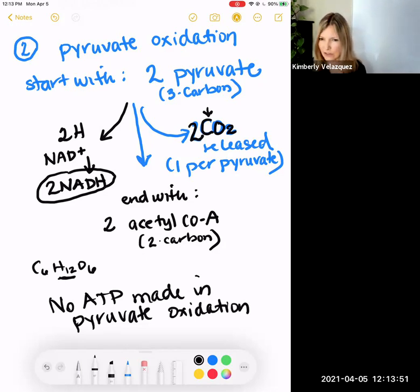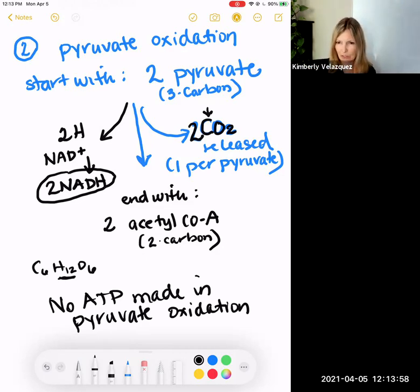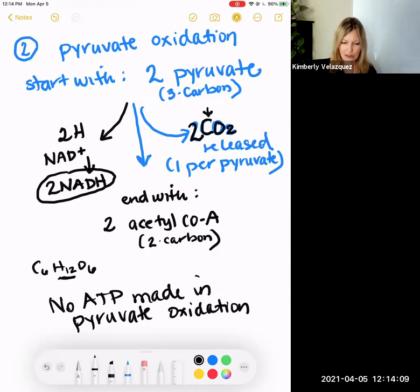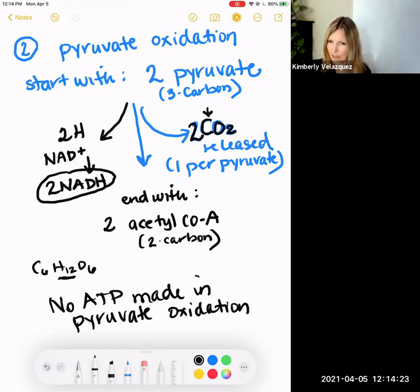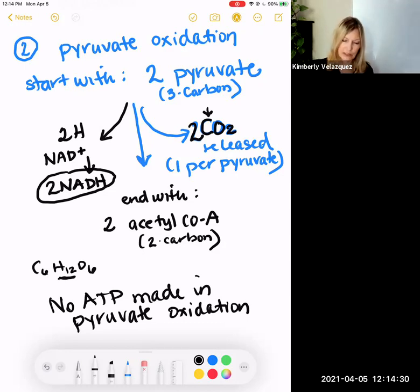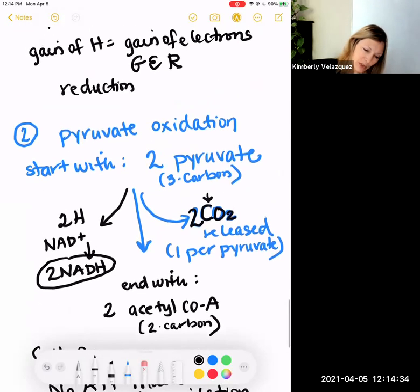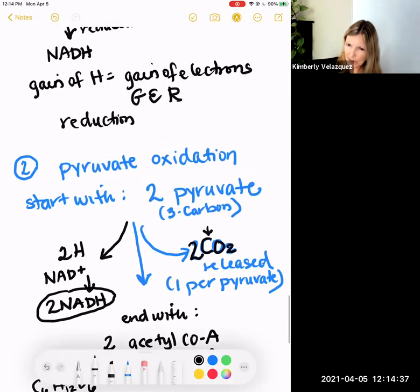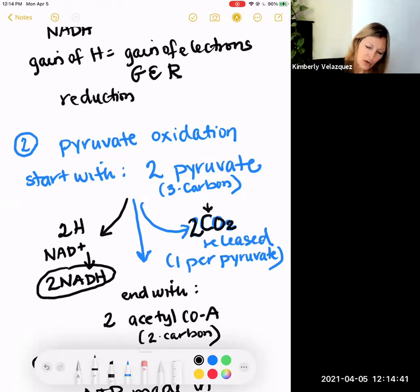Why is this stage necessary? This stage is necessary because we can't complete the breakdown of glucose without the citric acid cycle, and the citric acid cycle requires a 2-carbon molecule called acetyl coenzyme A. So this transition phase — also called pyruvate oxidation — is necessary. Even though ATP is not made, it's an important transitional phase between glycolysis and citric acid cycle. Also important to realize where this is happening: it only happens if oxygen is present. So pyruvate oxidation requires oxygen.